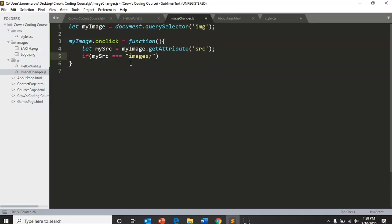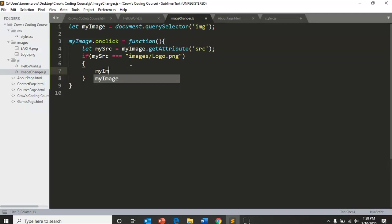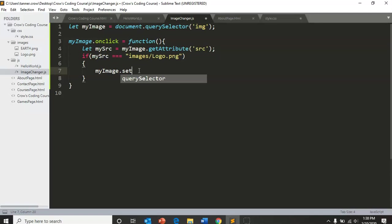If that is true, we are going to get my image dot set. So we're going to get the image that we have selected, the selected image, and we're going to set it equal to attribute.